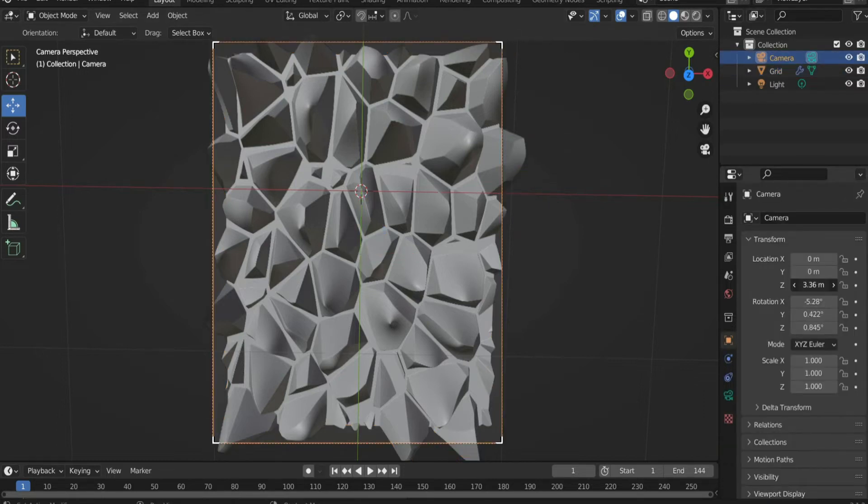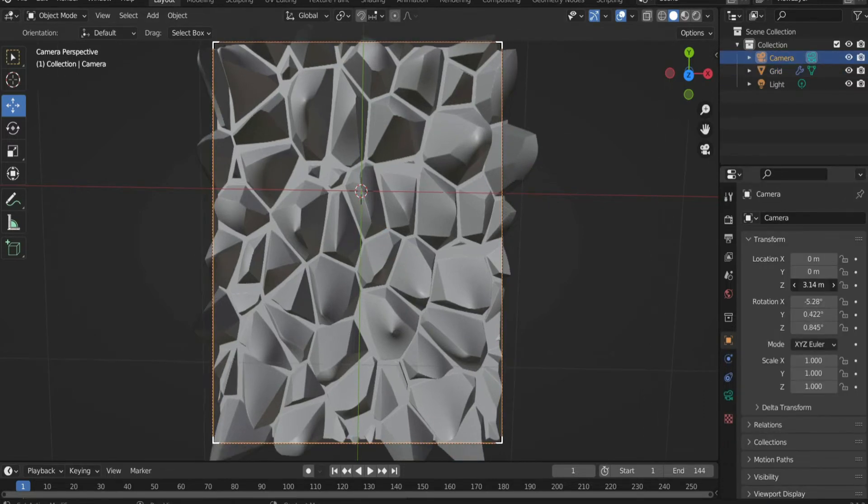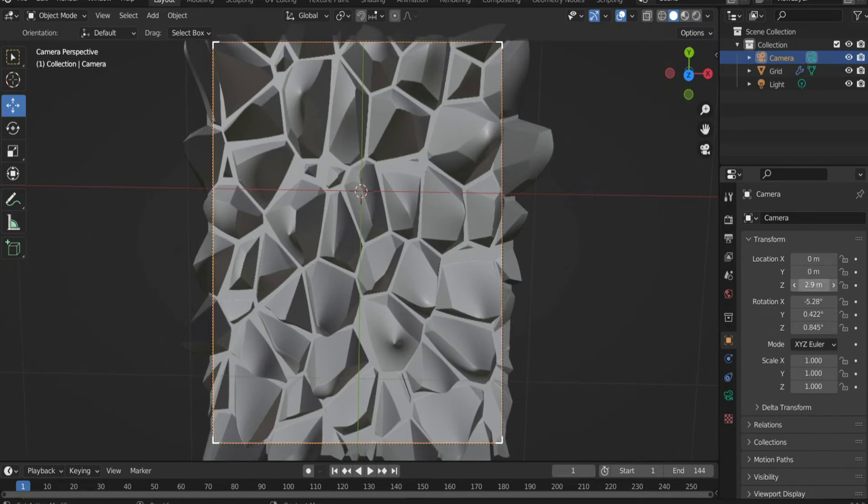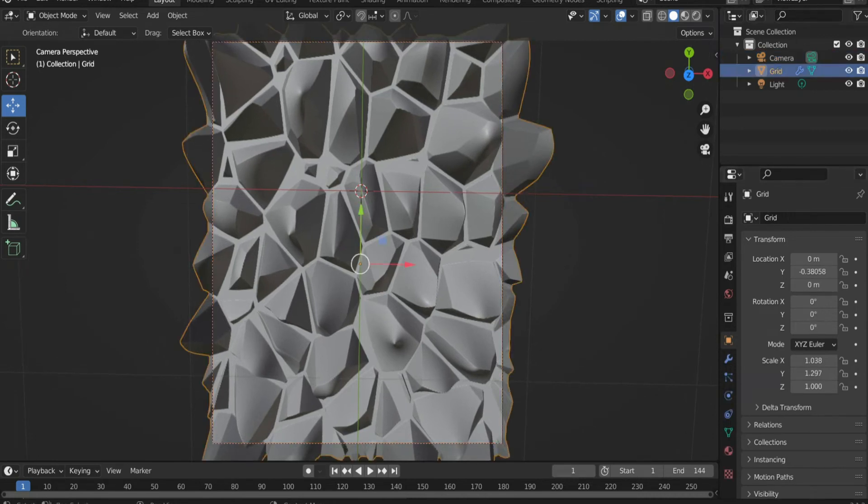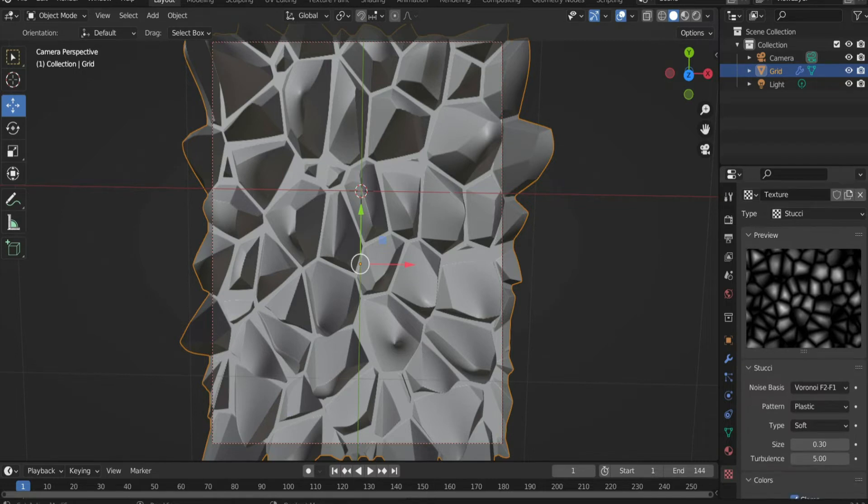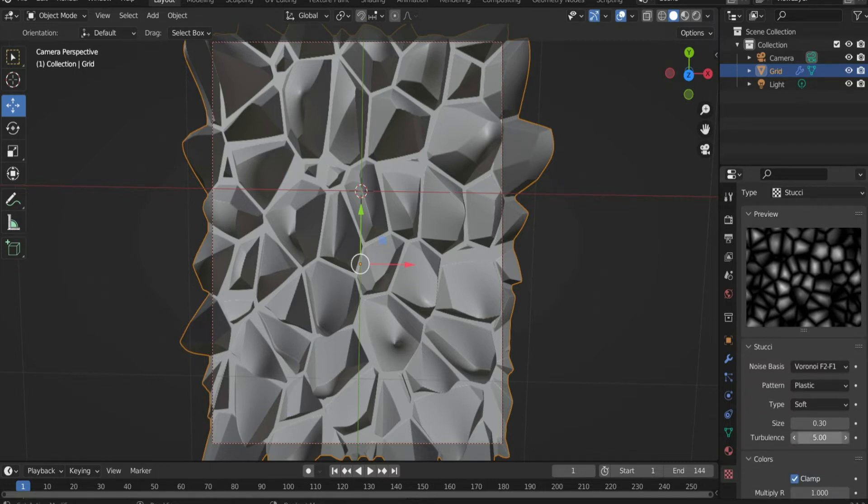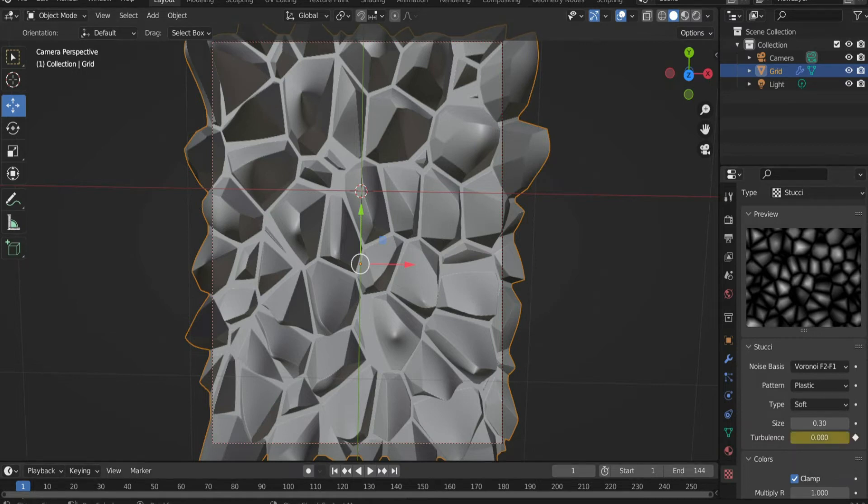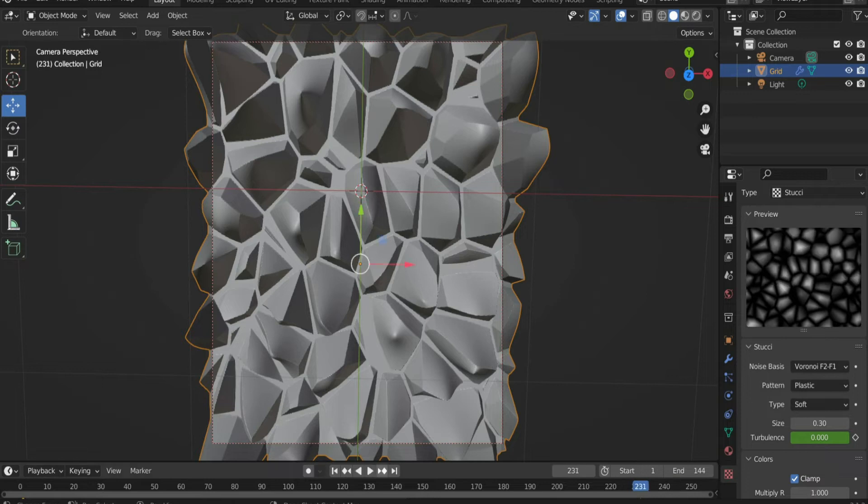Go back to the camera and zoom in a little so that the whole render region is filled. Go back to the texture properties. Set turbulence to 0 and set a keyframe. Move the slider to the end of the animation. Set turbulence to 0 and create a new keyframe.